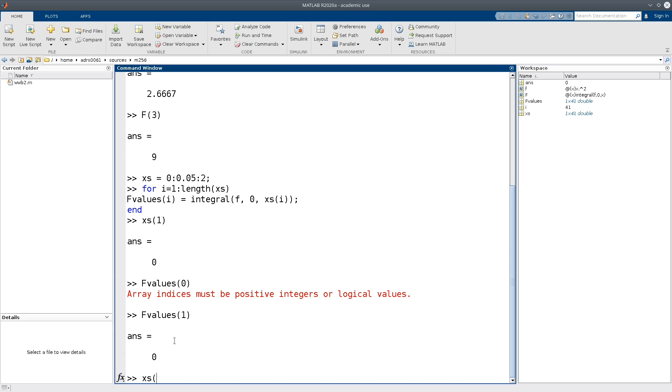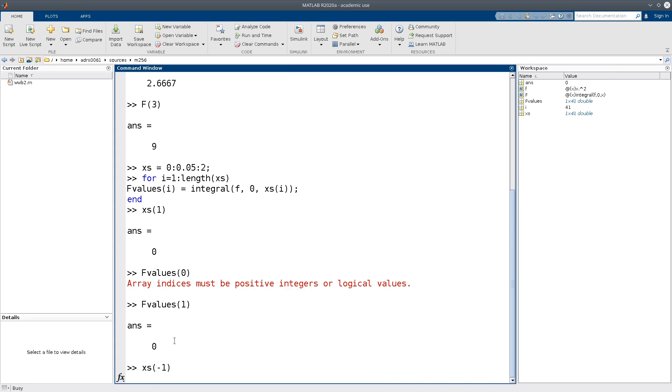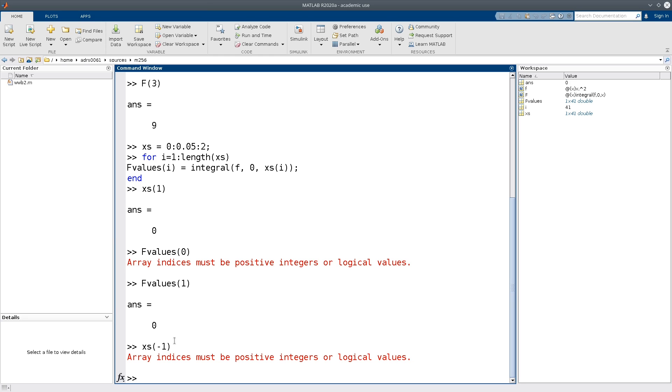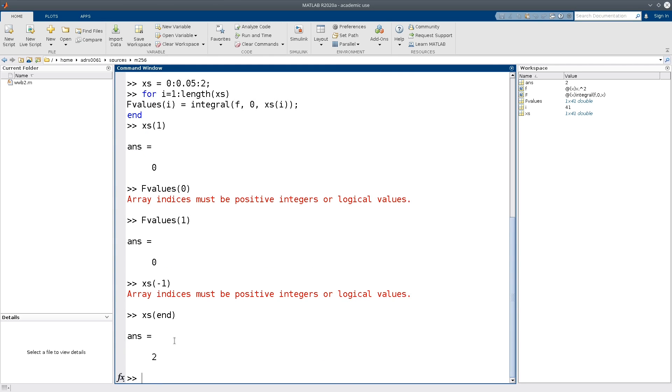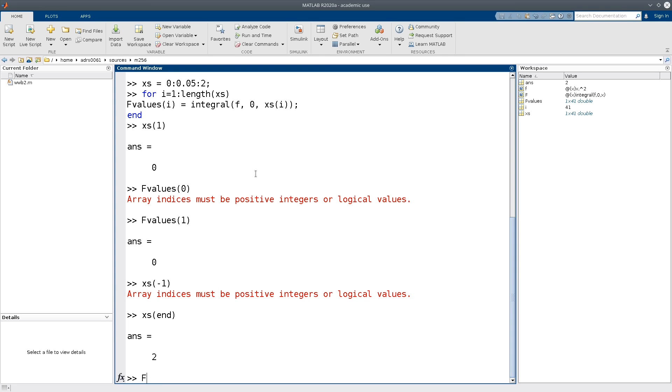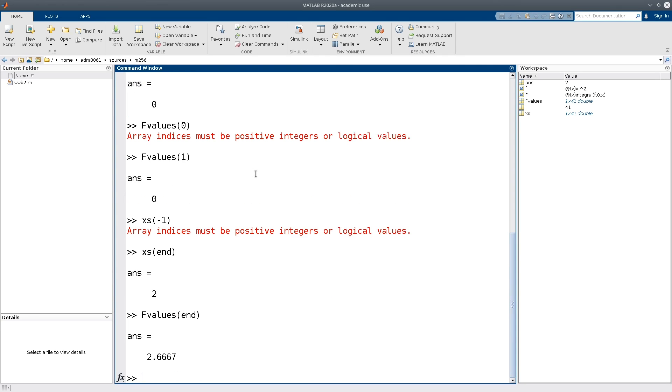And we can continue like this. So suppose we want to look at the last entry. Indices are difficult if you switch programming languages. Instead of minus 1, you use end in MATLAB. So our last value, the last value in xs was 2. So the last value in f values should contain the integral of f from 0 to 2. And we can check this. And indeed, this is again the 2 and 2 thirds that we observed earlier.